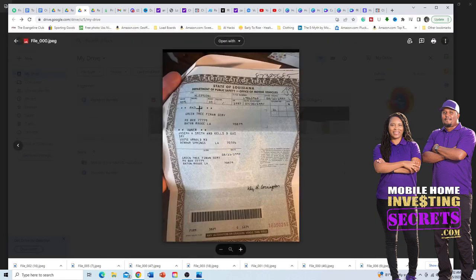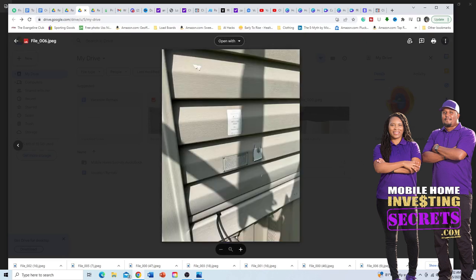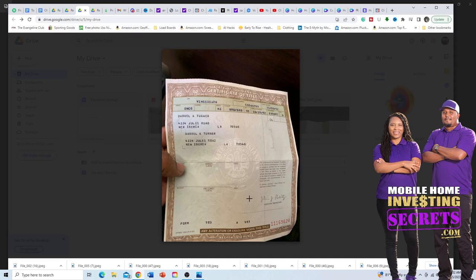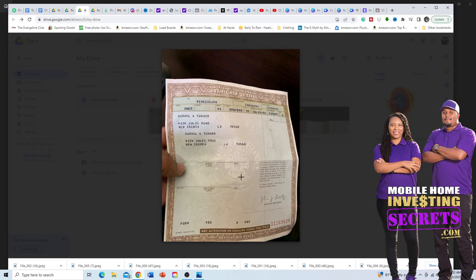In one case the lien release wasn't listed on the title itself, but the seller provided separate bank paperwork confirming it was released. Here's another title — you can see the make, VIN number, year manufactured, date issued 1992, and no liens on this mobile home. Titles look pretty much the same across different states, so they'll look something similar to this.